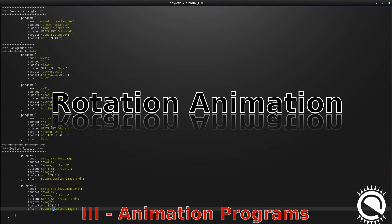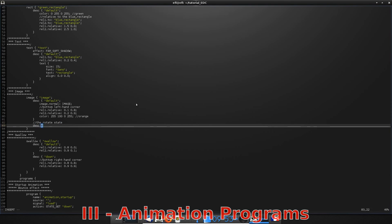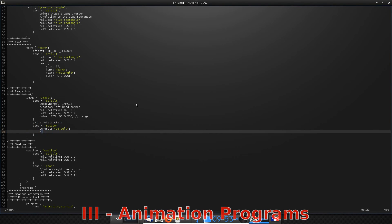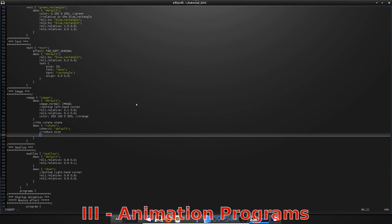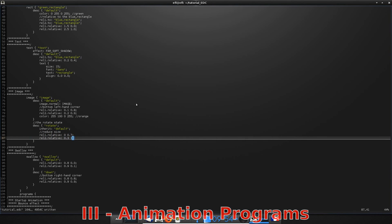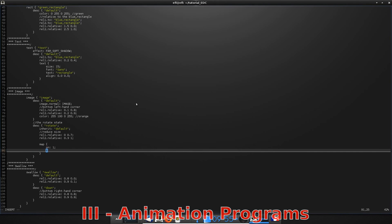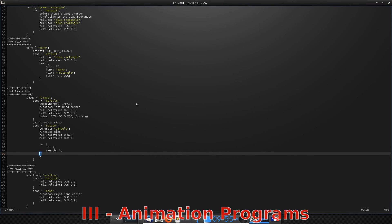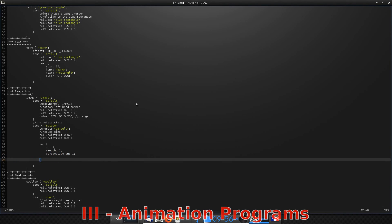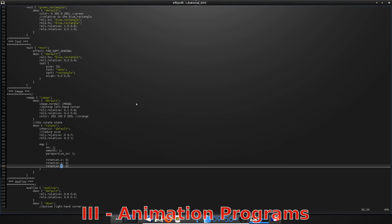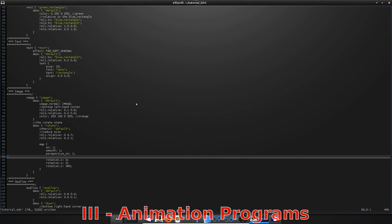For our last animation, we are going to try to make our image rotate by clicking on our button. For that, we add two other states to our image. In the first state, called rotate, which inherits from the default state, we are going to define the map block, which allows 3D transformations. Enable the map on the part, enable smooth map rendering, enable perspective, and set the rotation angle. In the other state, we have to come back to a zero rotation.